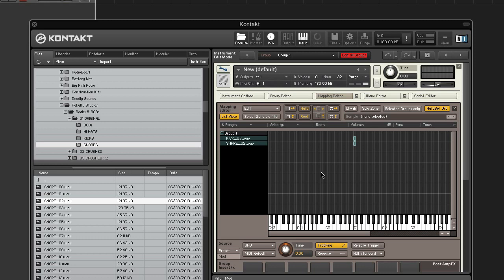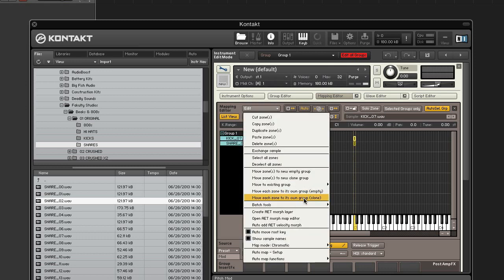Now move each zone into its own group by selecting all of them with ctrl+A and use the edit menu. What you want is move each zone into its own group clone.